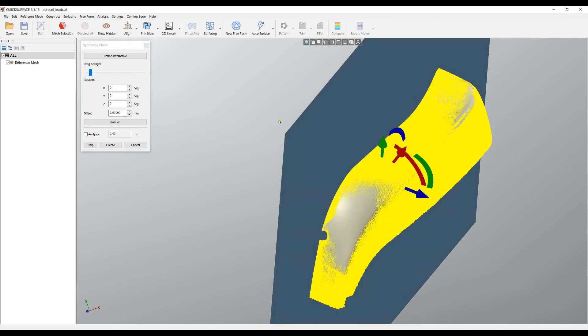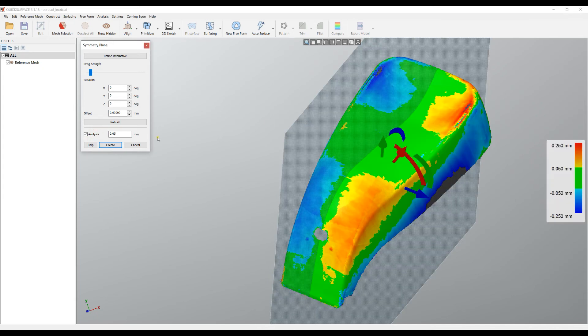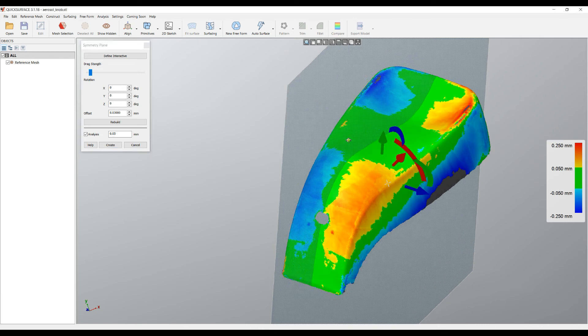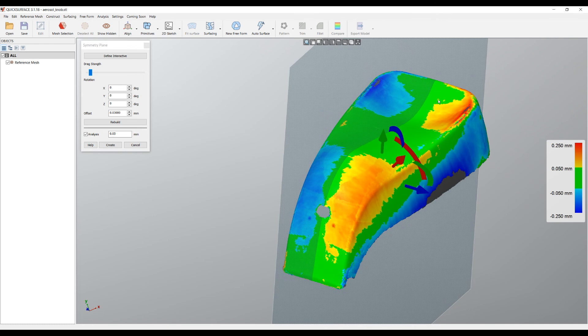Furthermore, we have something which is really unique for our software that you can use: the analysis tool. What we see on the screen now is actually a color plot of the deviation of the mirrored points in regards to our reference mesh.